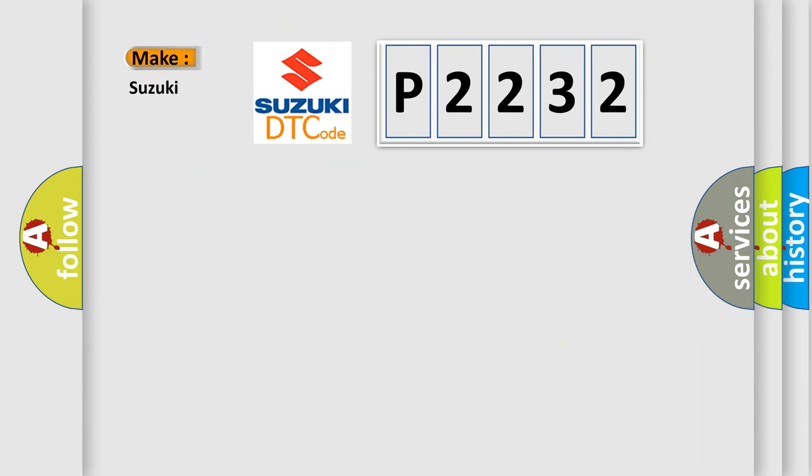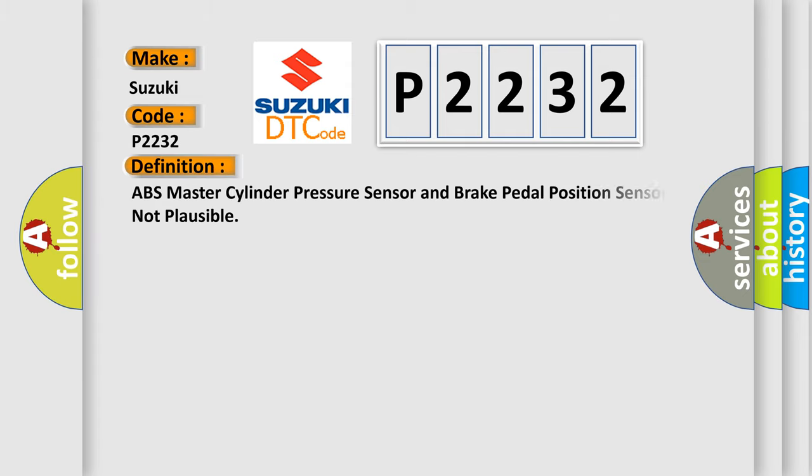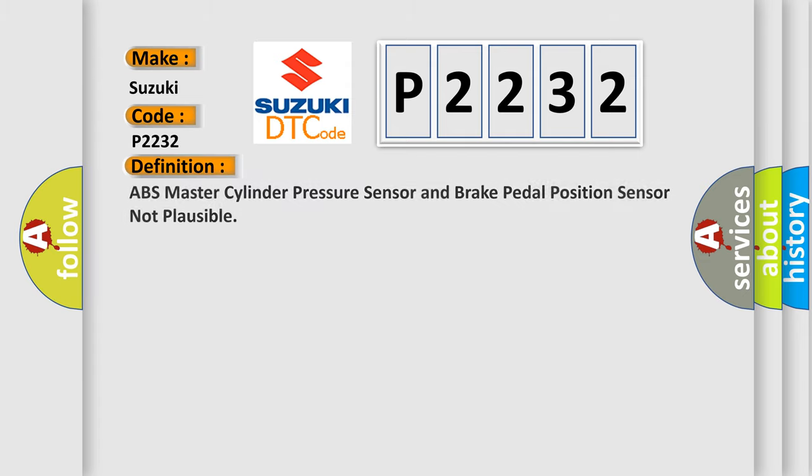So, what does the diagnostic trouble code P2232 interpret specifically for Suzuki car manufacturers? The basic definition is: ABS master cylinder pressure sensor and brake pedal position sensor not plausible.